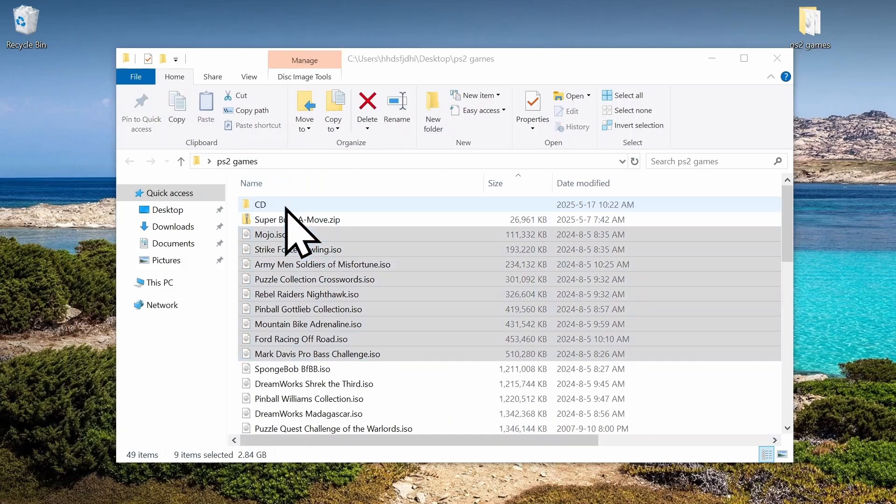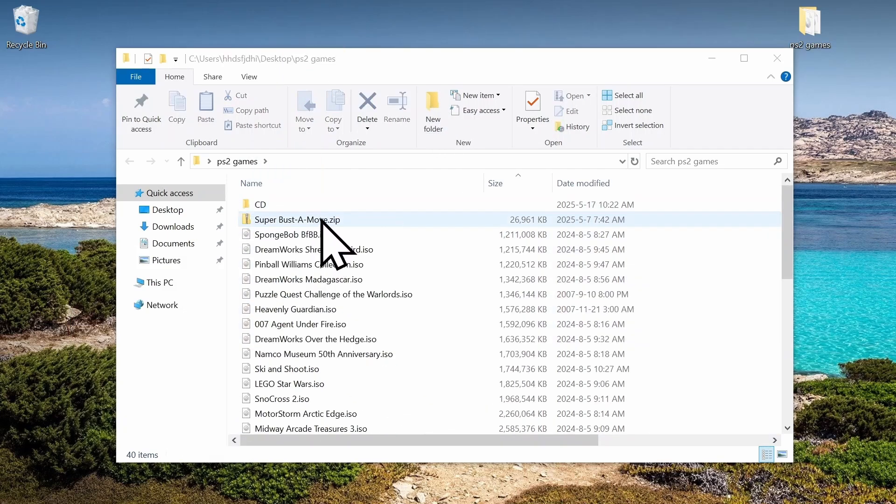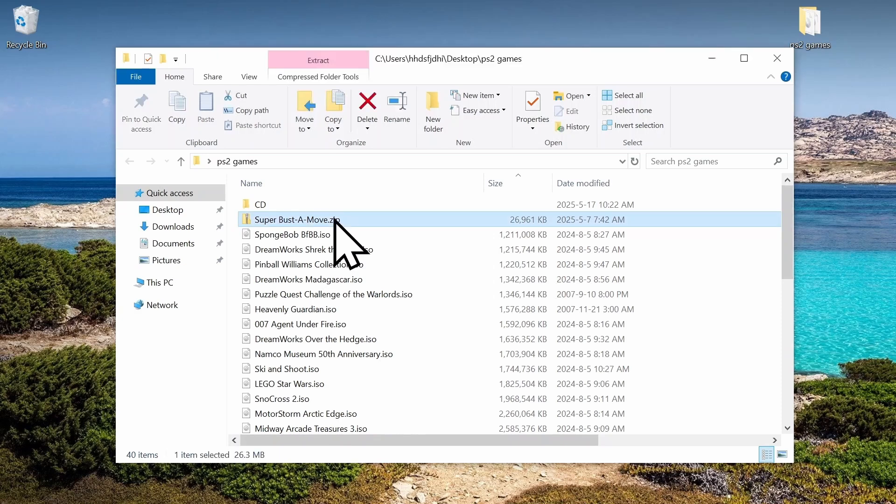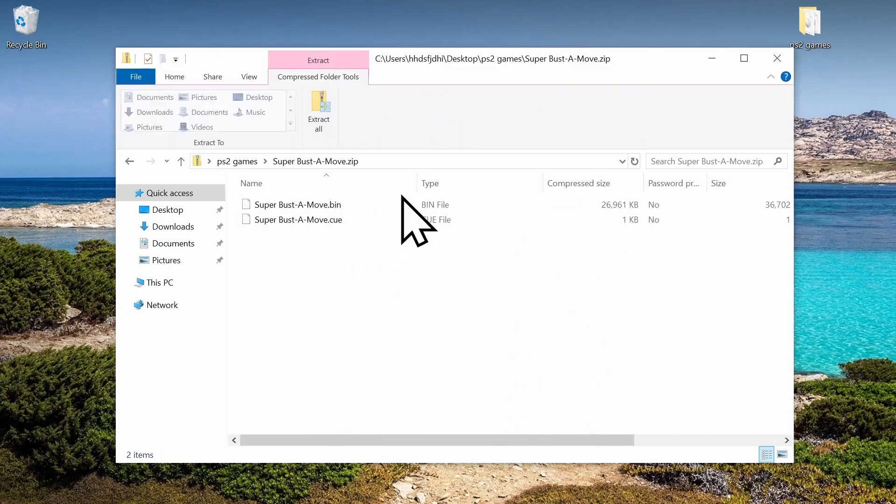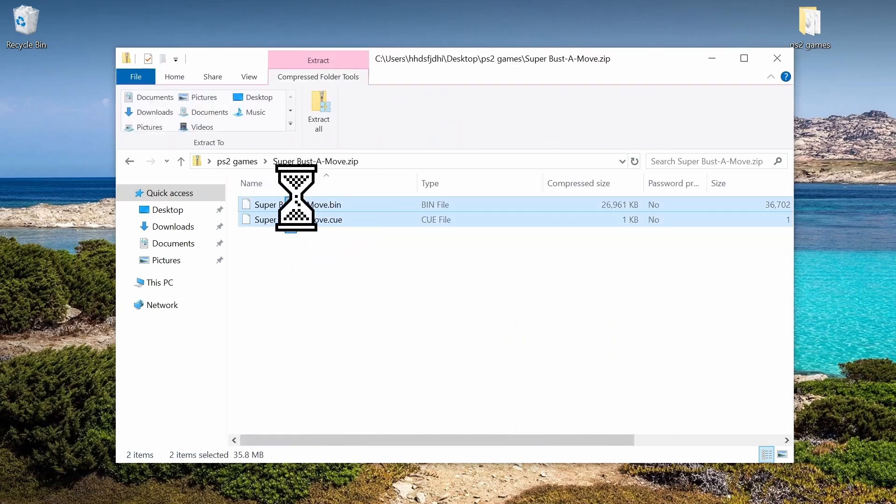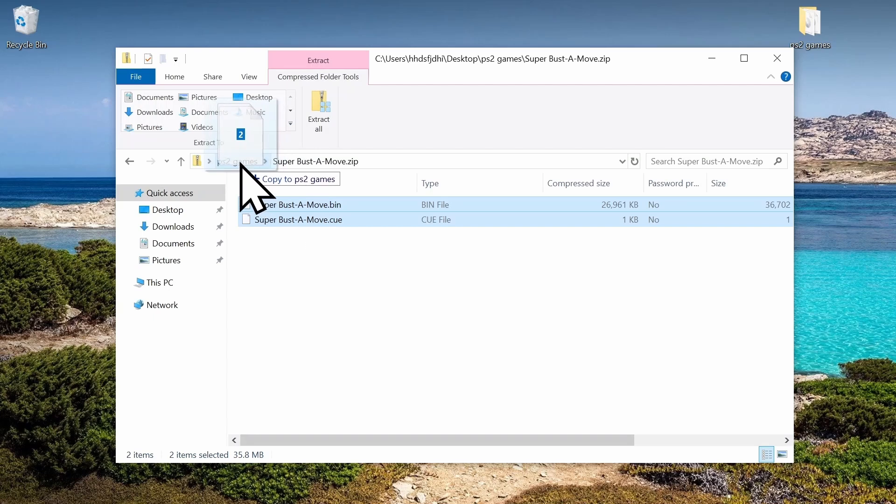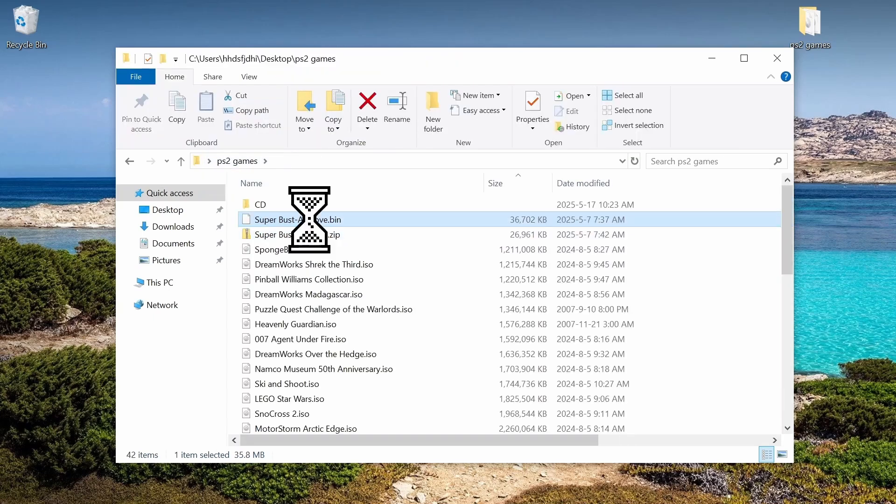And then if you have any zip files, we're going to want to open those up and then get the bin and cue files out of there. Then we want to put them in the CD folder as well.